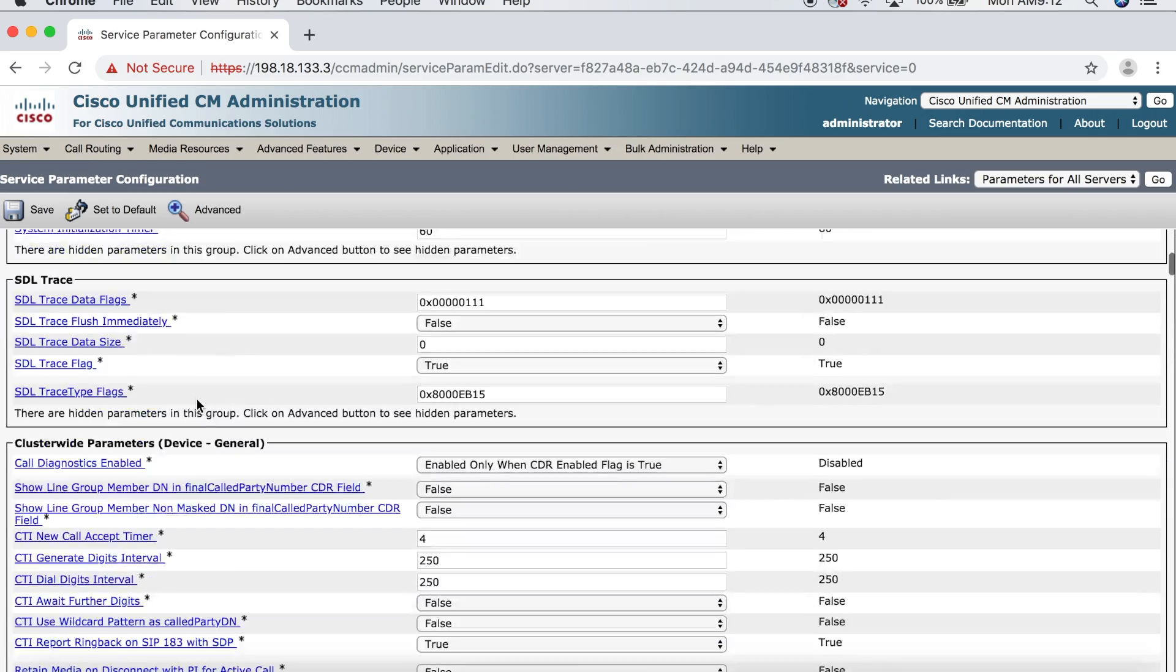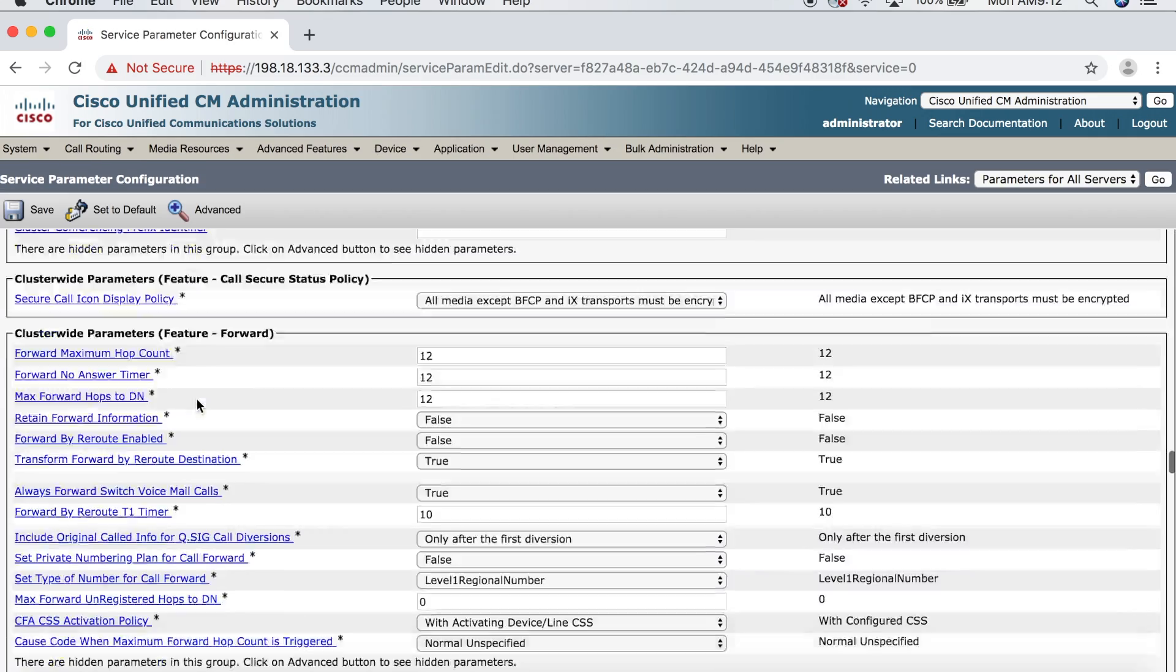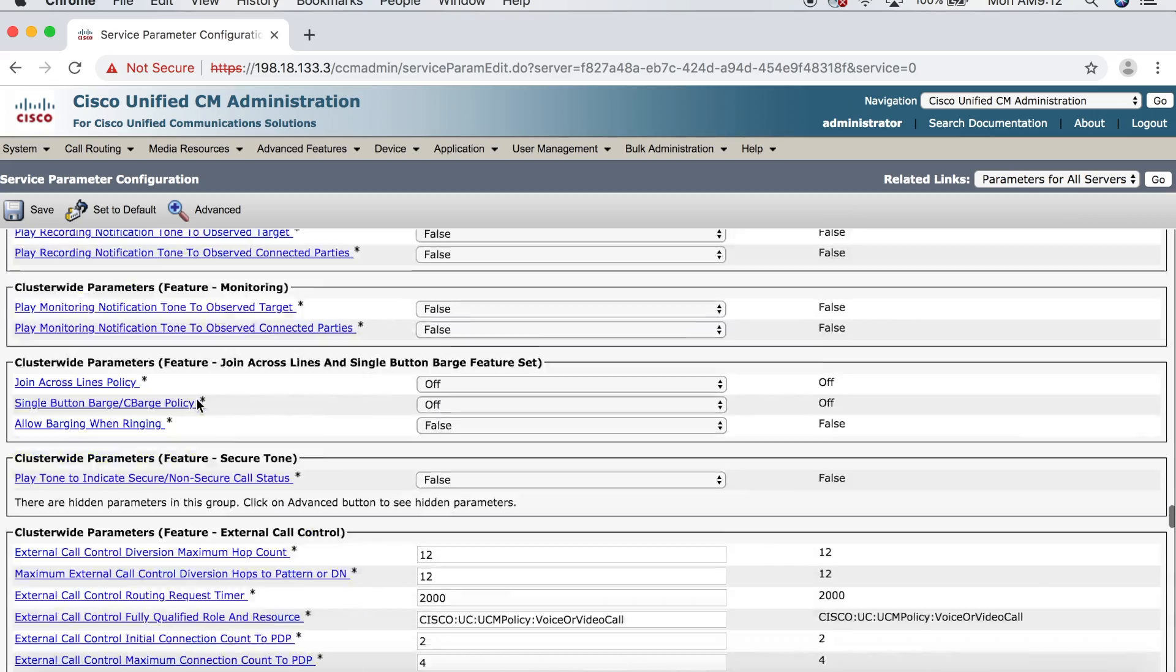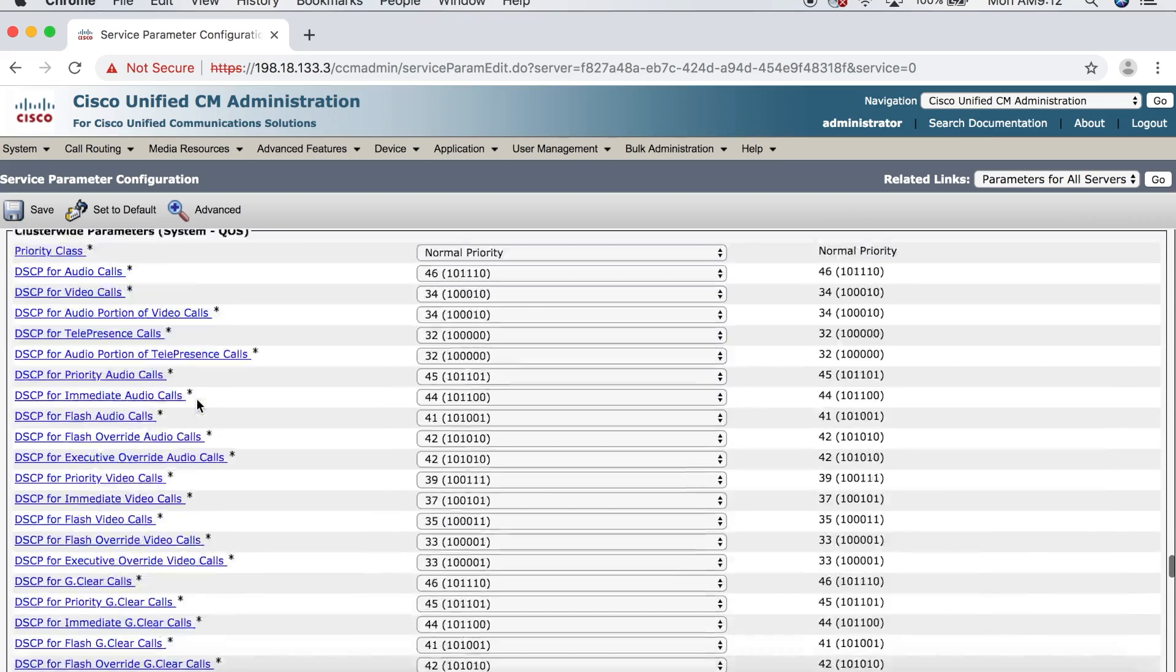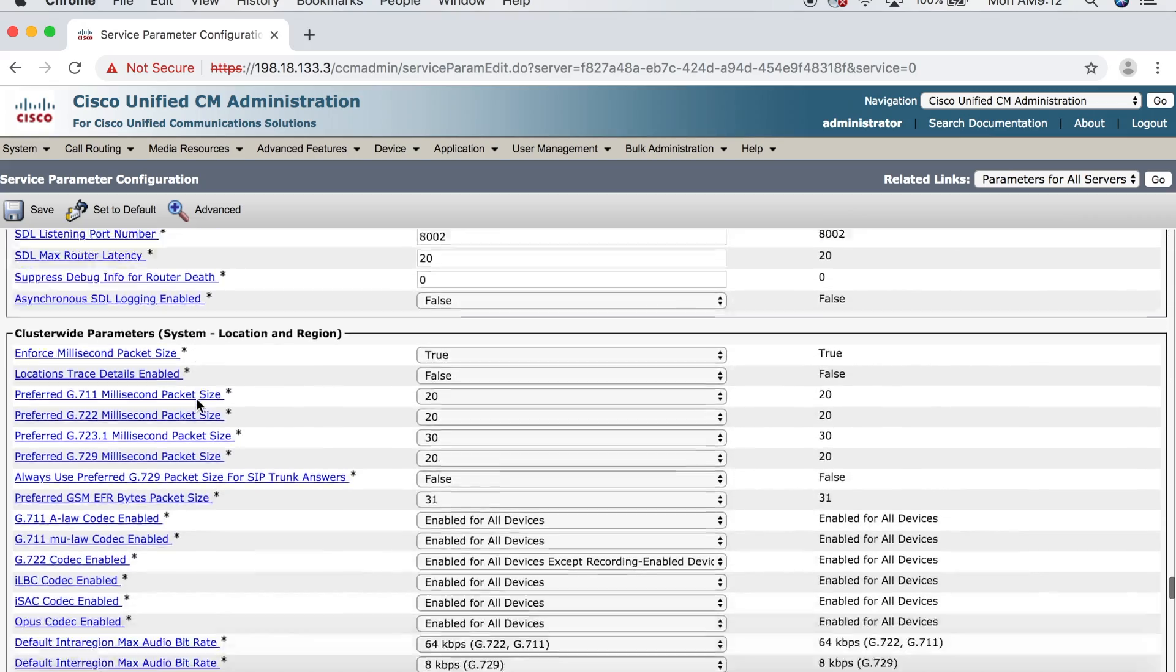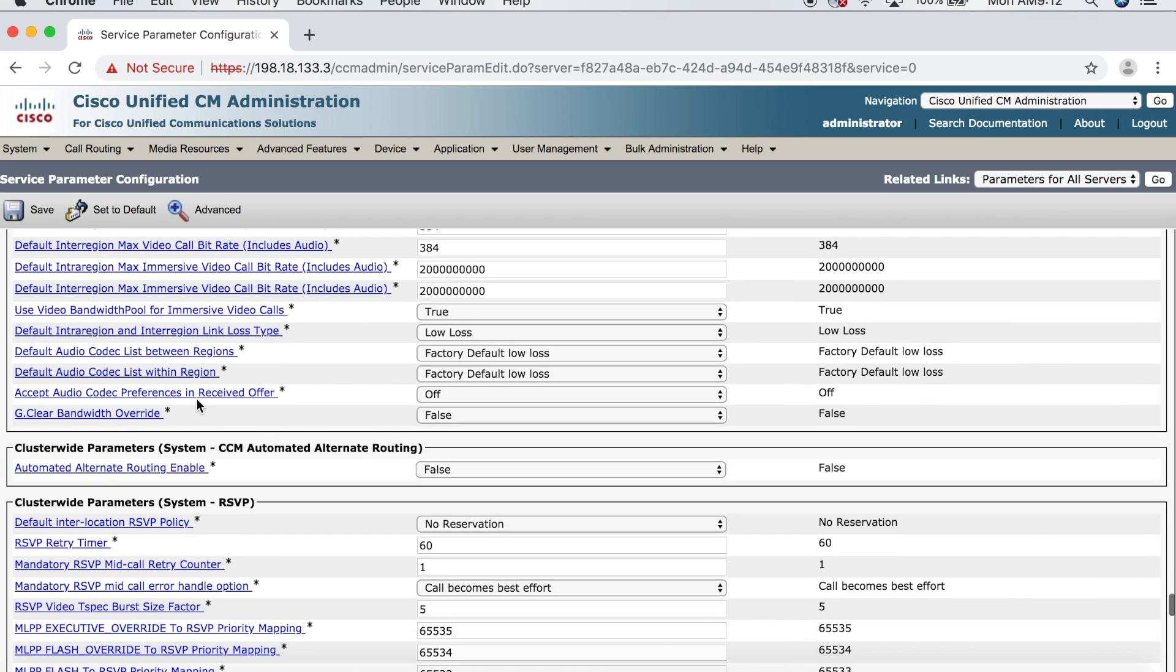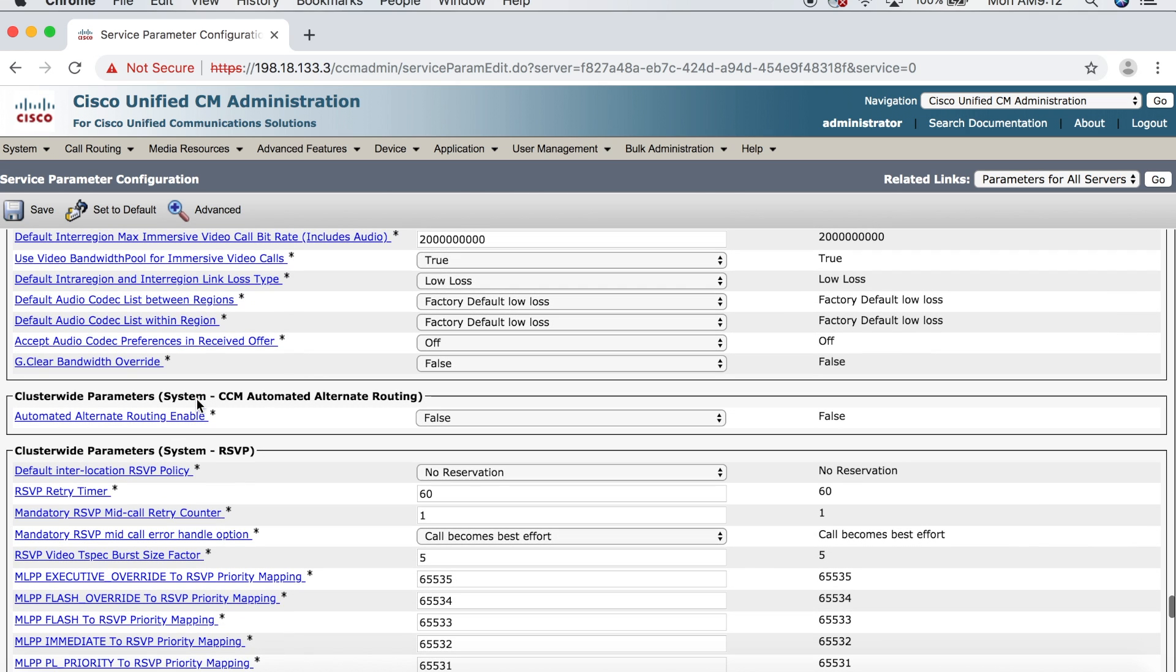And then we're going to select our CCM from the list. And then we're going to choose the Cisco Call Manager Service. And now we want to scroll down to where it says CCM Automated Alternate Routing. And there's only one setting under here, Automated Alternate Routing Enable. The default over here is False. So, we're going to set that to True.